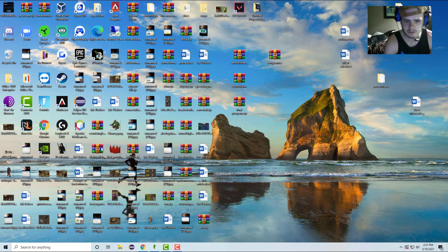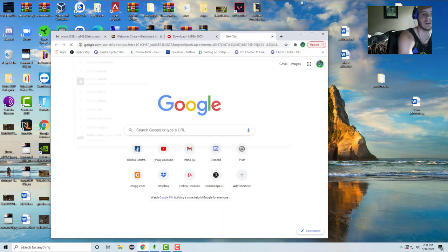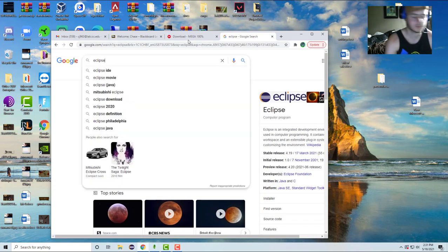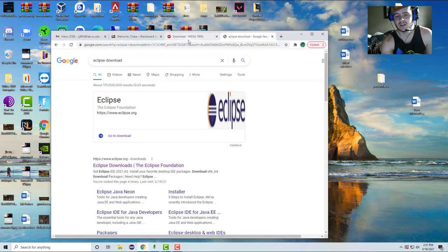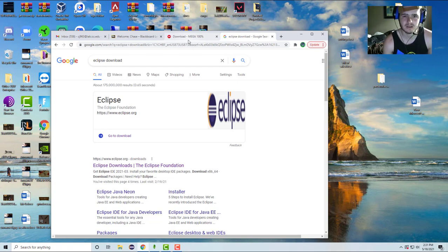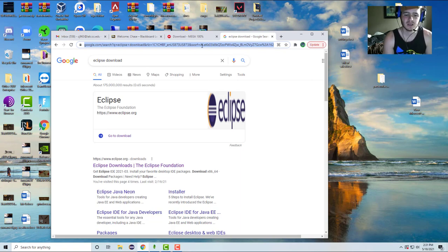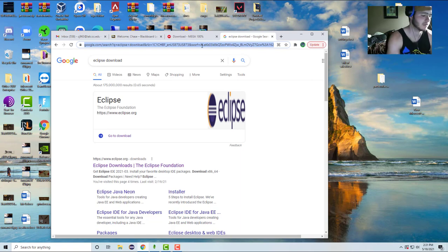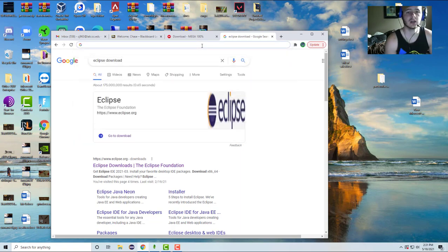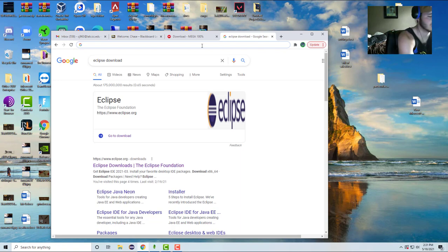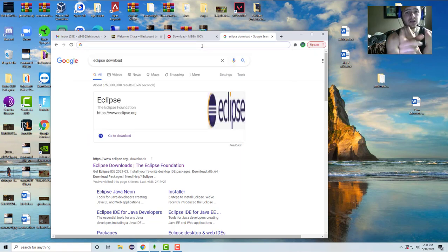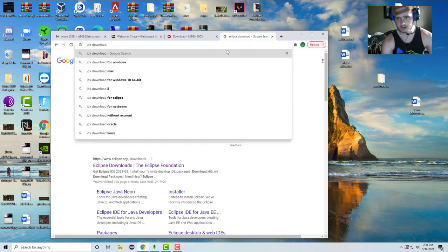I'm going to show you guys the downloads - I'll leave them all in the description. Download Eclipse. Some people use a different IDE, it doesn't really matter - you can use whatever you want. You also need Eclipse, Java, JRE - just do a JRE download - and then download JDK as well. So download all of that.